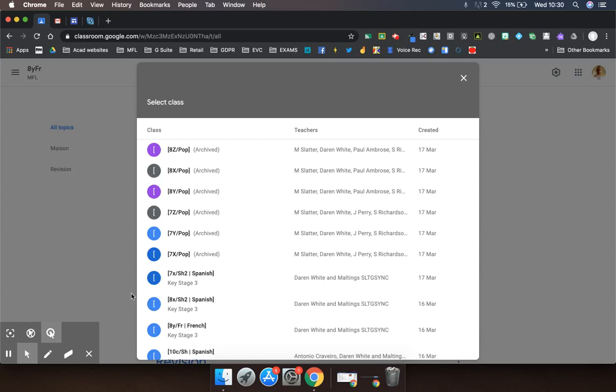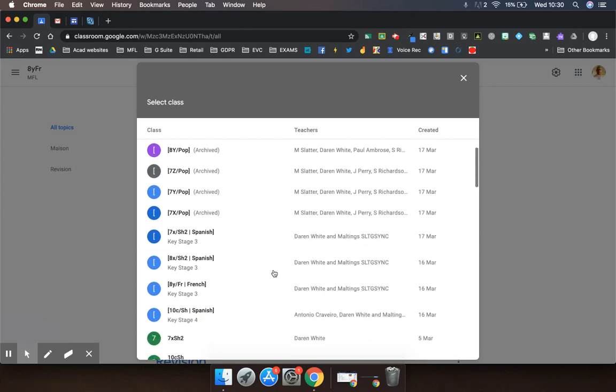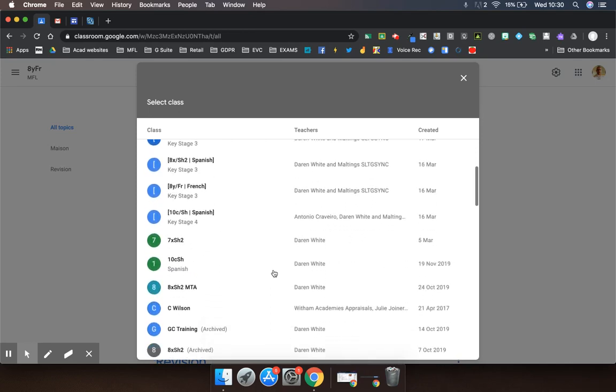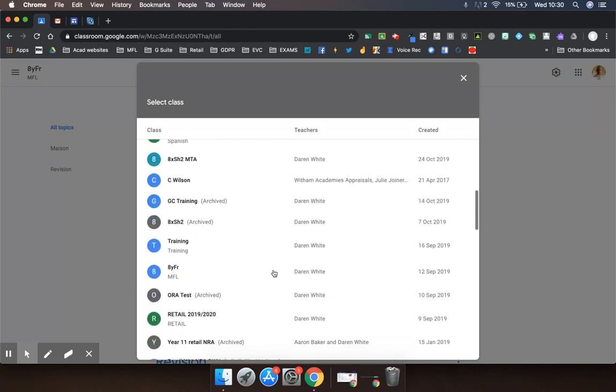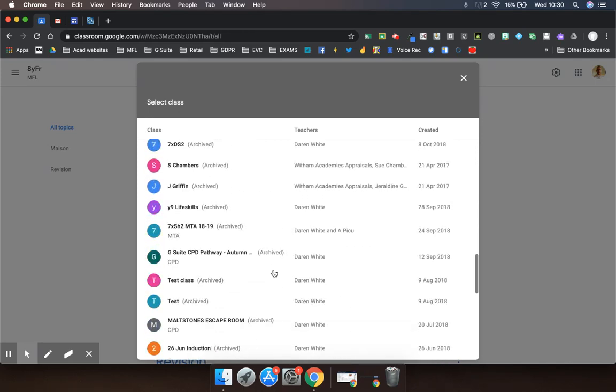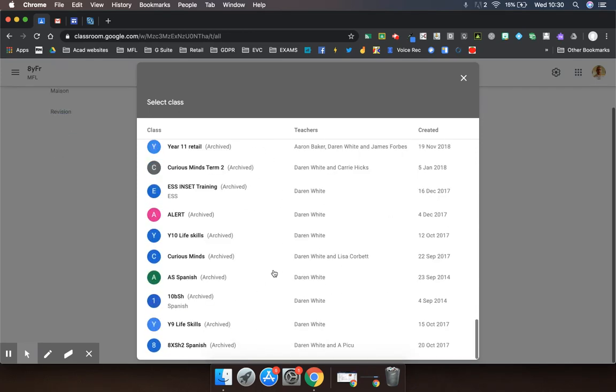Just stopped the recording while I did that, and it's populated all of those classes now. You can see all of my classes there that I've ever had in Google Classroom.